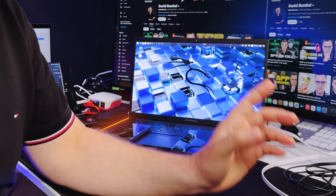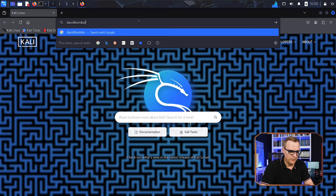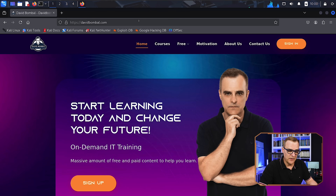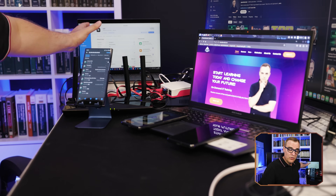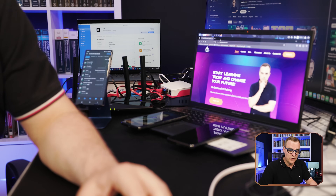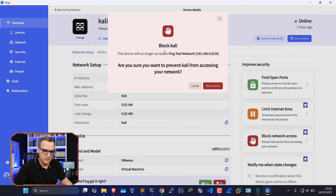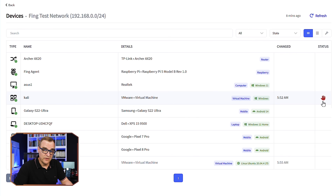Under this Kali Linux machine, if I open a web browser and go to davidbomble.com, the website displays — I have internet connectivity from this device. Back in the Fing app, I'm running Fing on the laptop and controlling the network from there. Let's block this Kali device. I'll confirm yes to prevent Kali from accessing the network. Back on devices, notice this device has been blocked — we can see the hand icon.